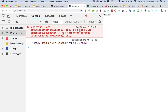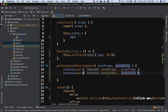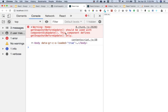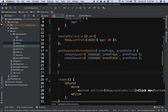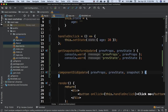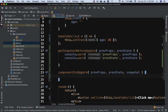After refreshing, we see: 'Home component getSnapshotBeforeUpdate should be used with componentDidUpdate.' I did that on purpose to show you that componentDidUpdate is required. Whatever value is returned from getSnapshotBeforeUpdate will be passed to componentDidUpdate, so we need to define it.